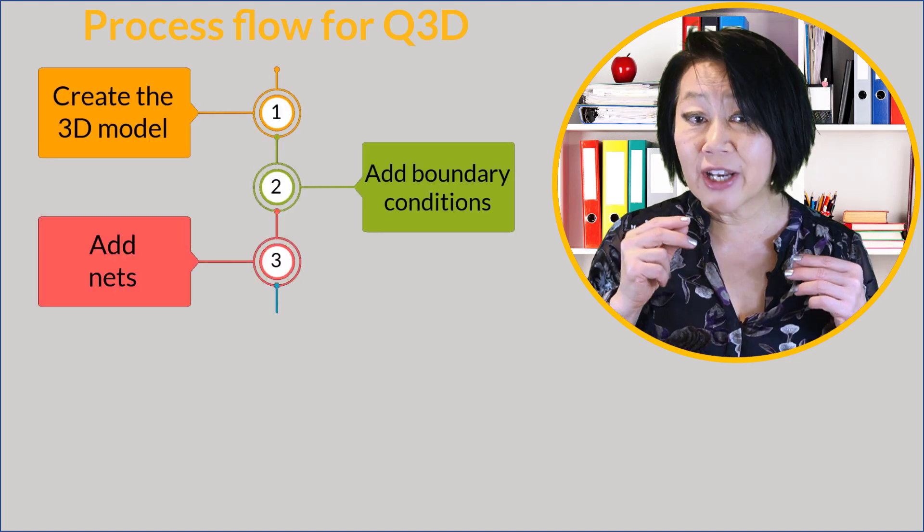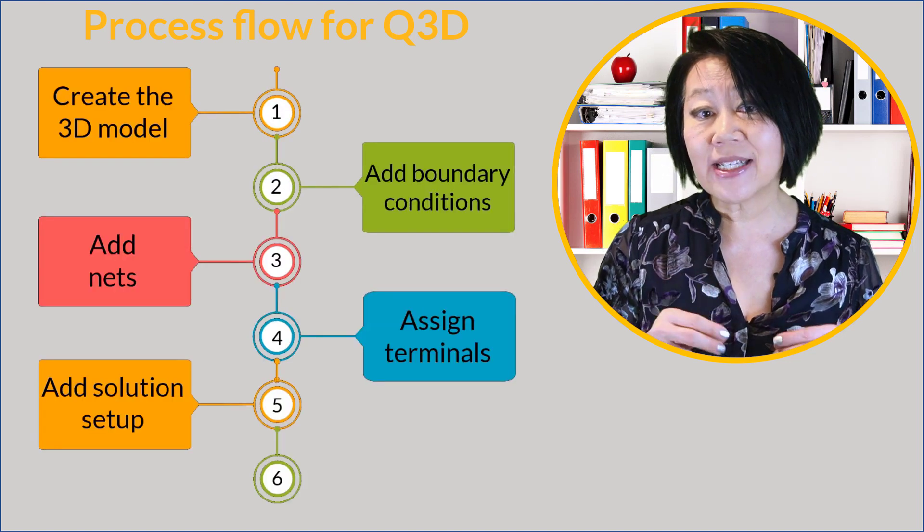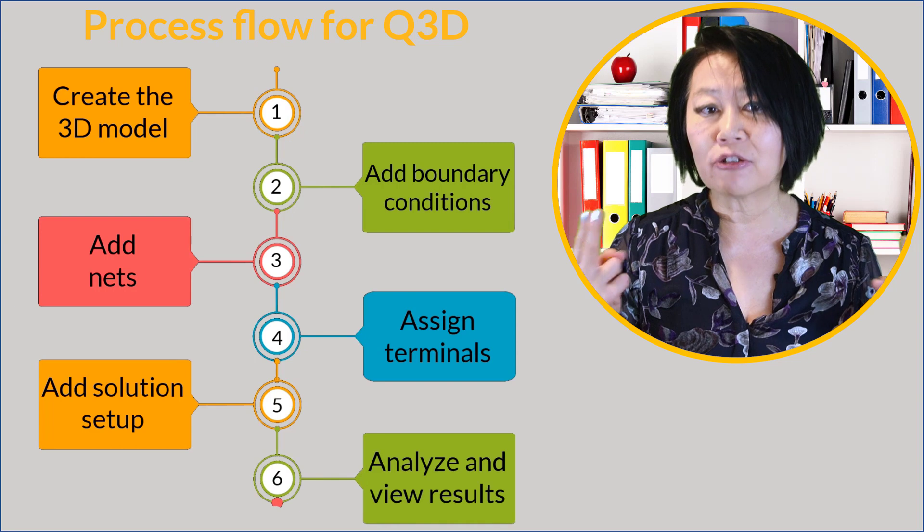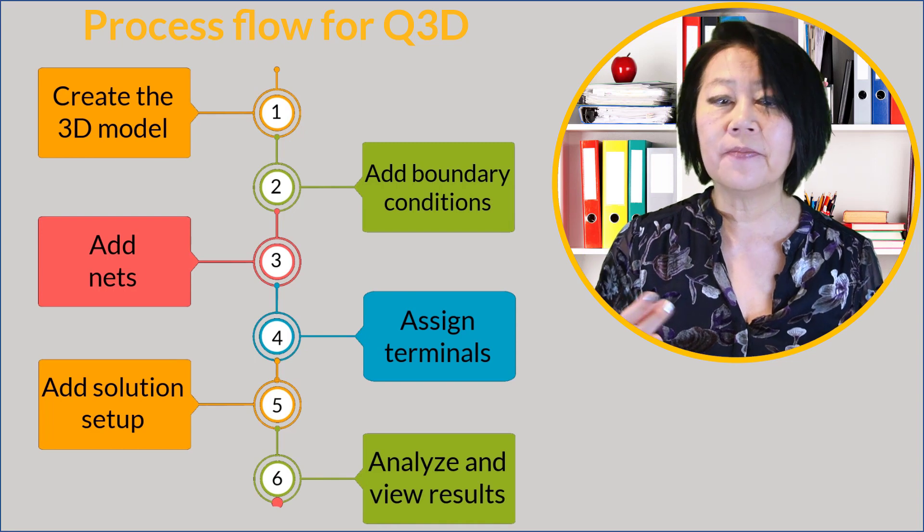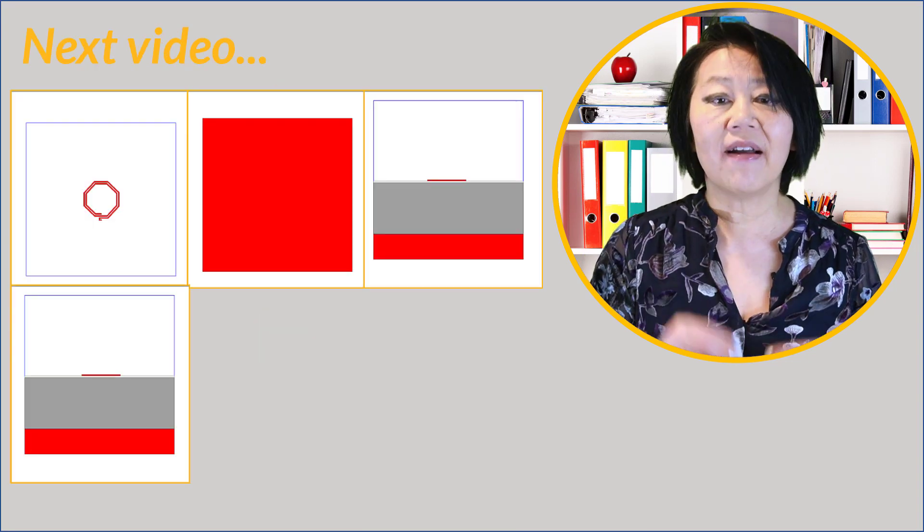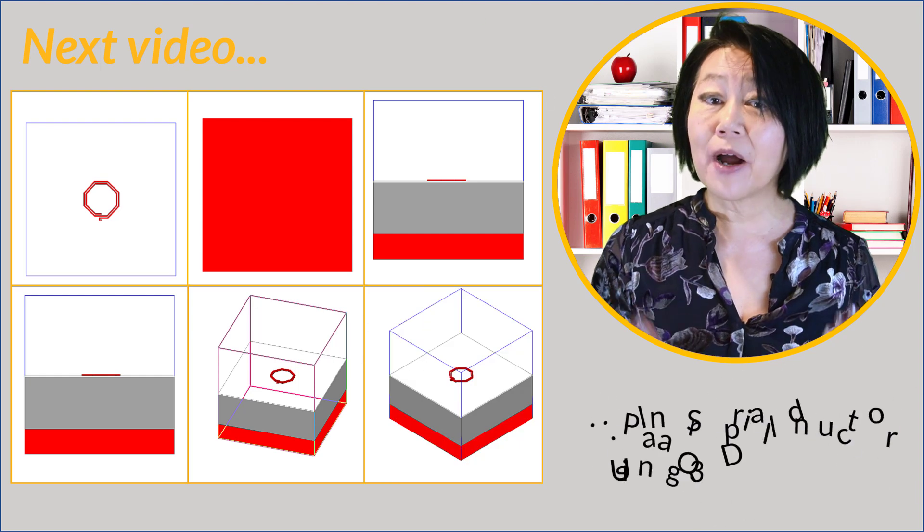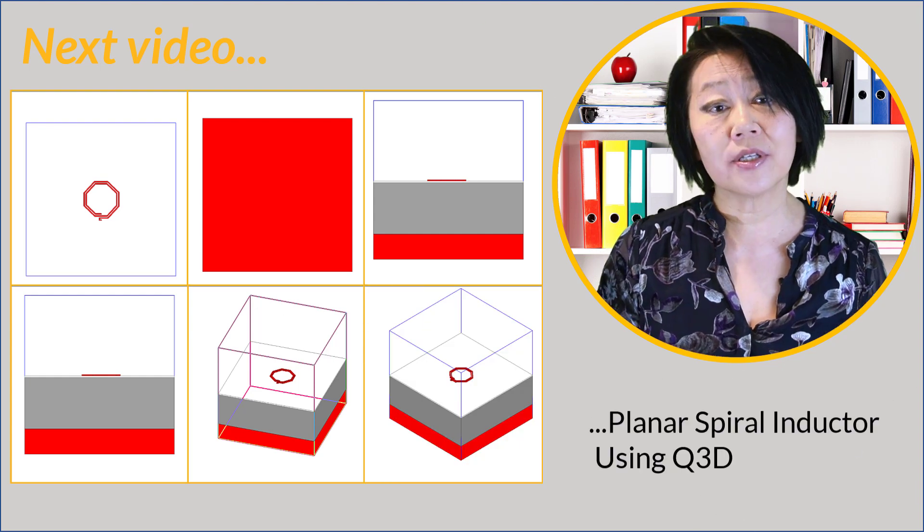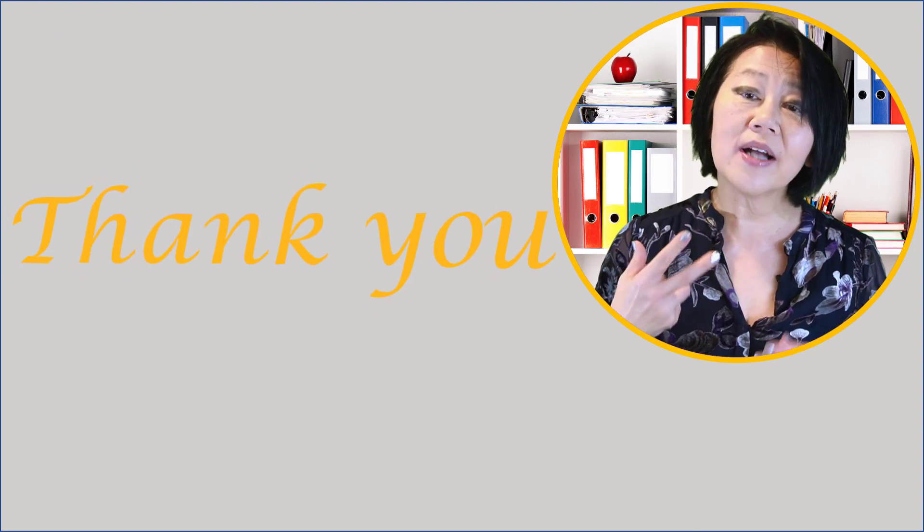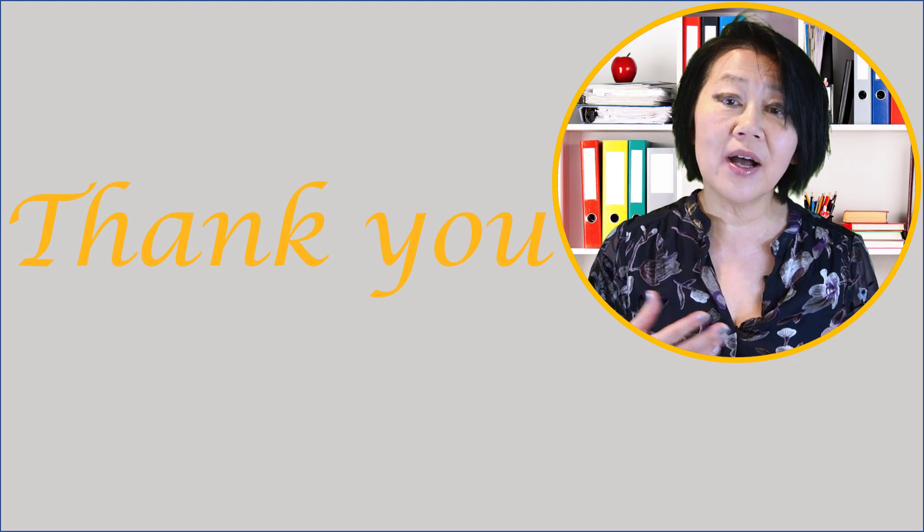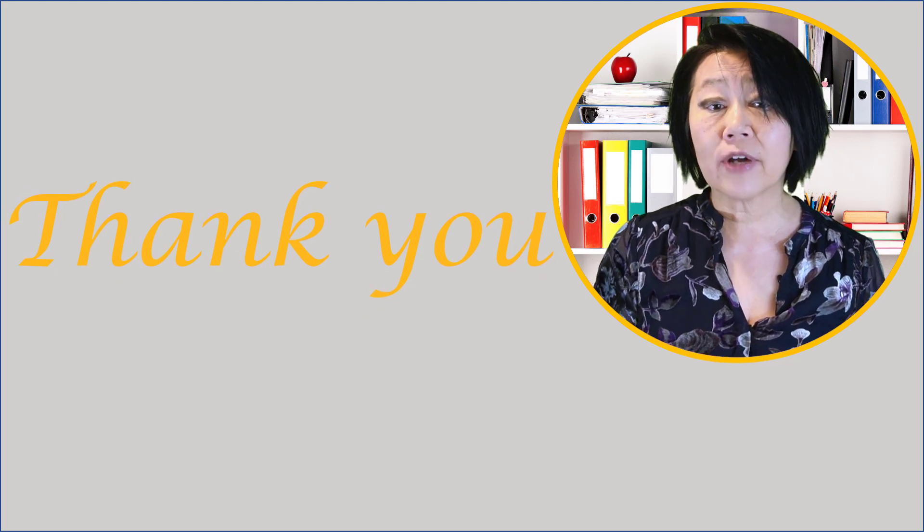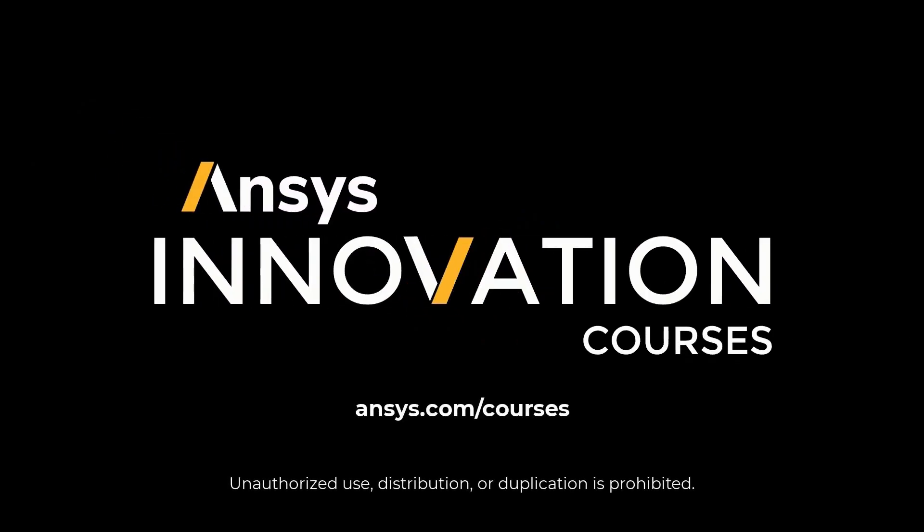We just went over the steps necessary to launch a Q3D extractor simulation. In the next video we're going to show you how to design and analyze a planar spiral inductor using Q3D. Thank you for watching this getting started video on the ANSYS Q3D extractor tool. For more information on our ANSYS electronic tools or any of our ANSYS simulation tools, please go to ansys.com/courses today.